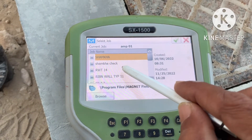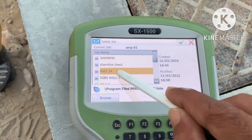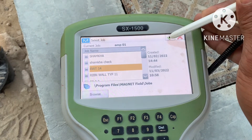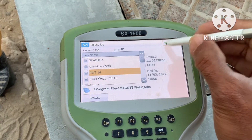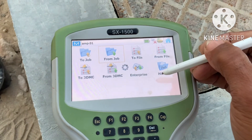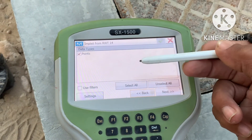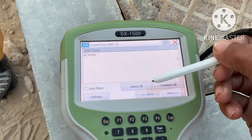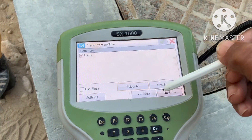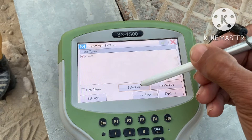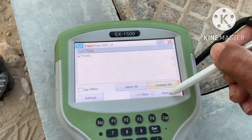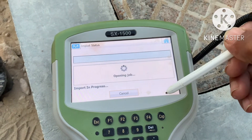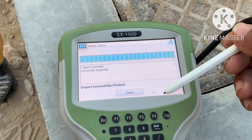For example, I want to bring data from RWT 14. I will click this and OK — green tick mark. When you click this green tick mark, the data is shown — the data import from RWT, job name 14, with points. Select all and then next.